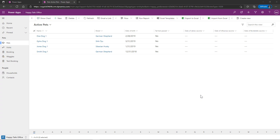Hi there, this is Julie here, and we are going to talk about custom pages in PowerApps. Specifically, we are in a model-driven app. And this custom page is going to supplement some things that we already have going on. So we're looking at Happy Tail's Doggy Day Care Office application.